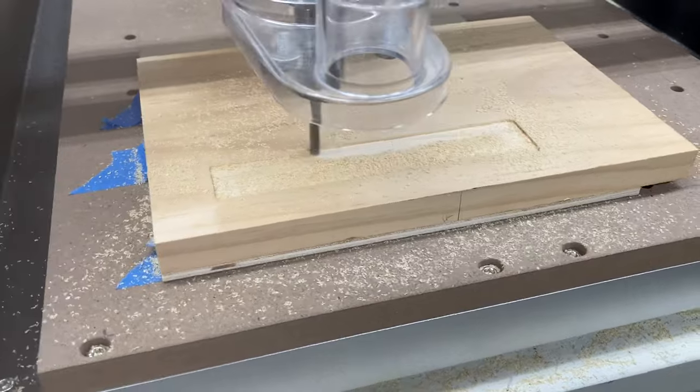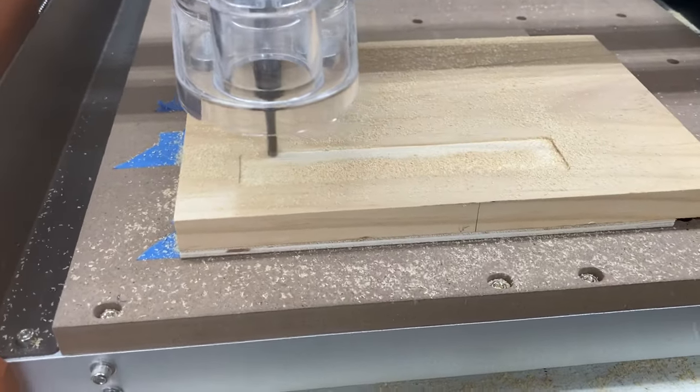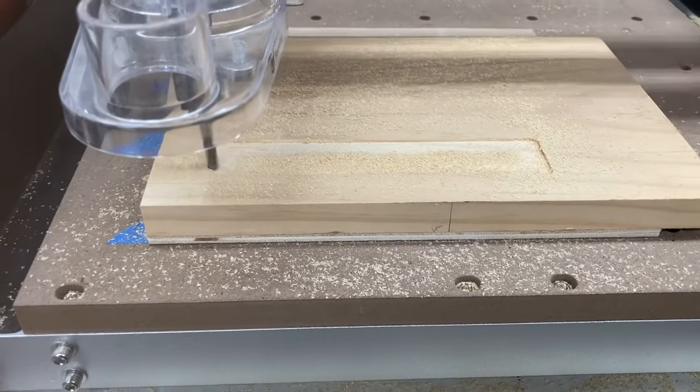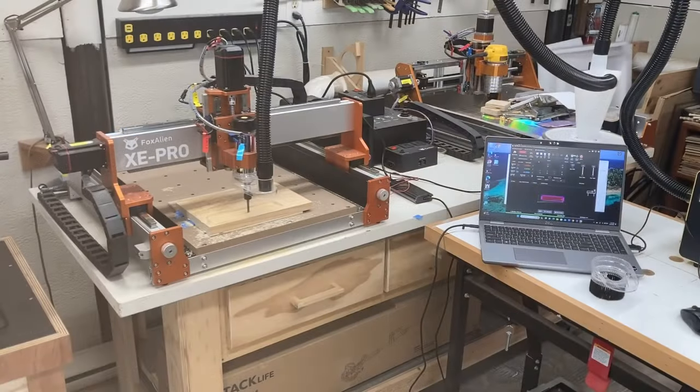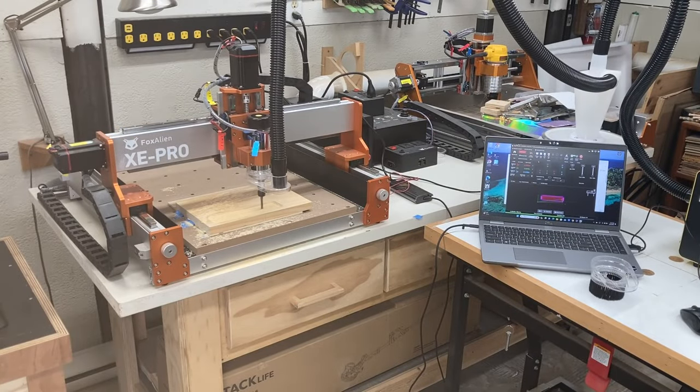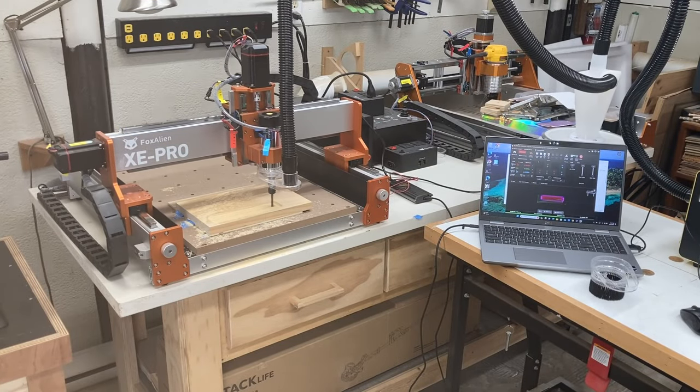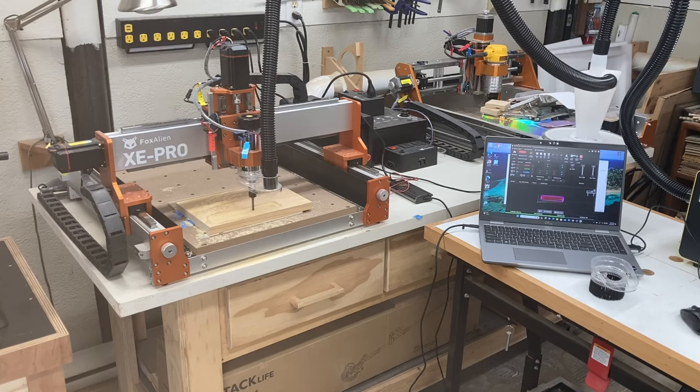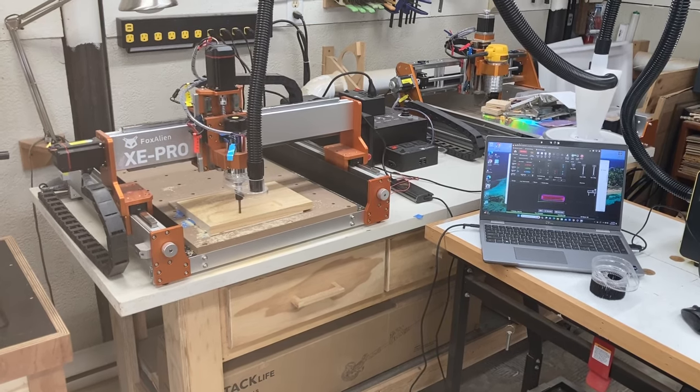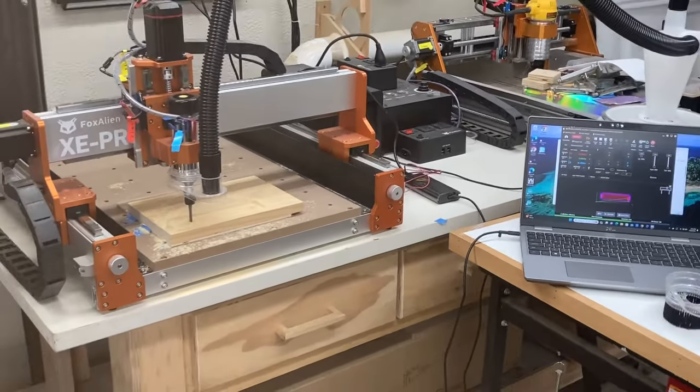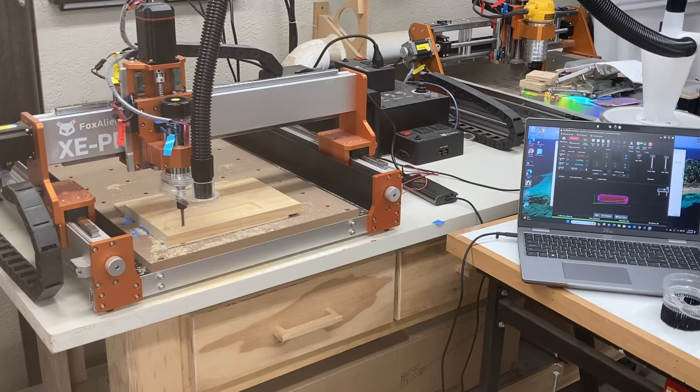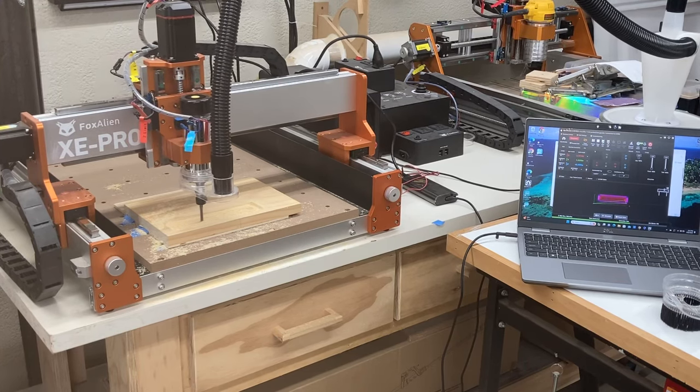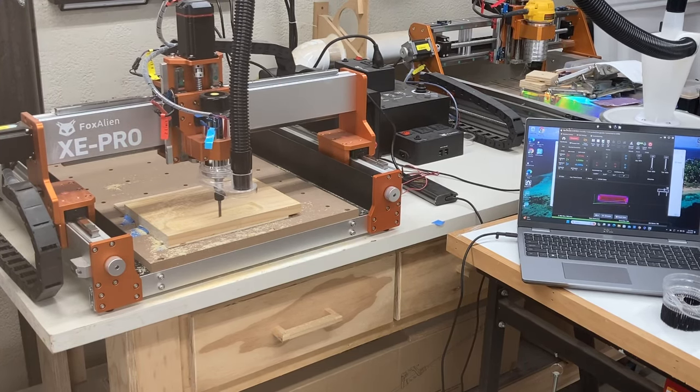The bit that I'm using is a quarter inch spiral upcut bit. Before I get tons of emails and comments on why did I use an upcut bit, quite frankly it was the only bit that I had. There were two issues: one, this is an upcut bit and two, this is a very dull bit, but again it's the only one that I had.